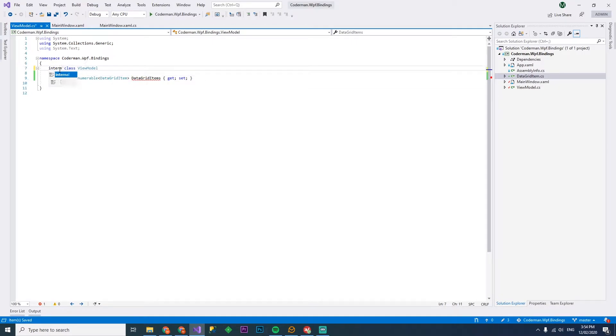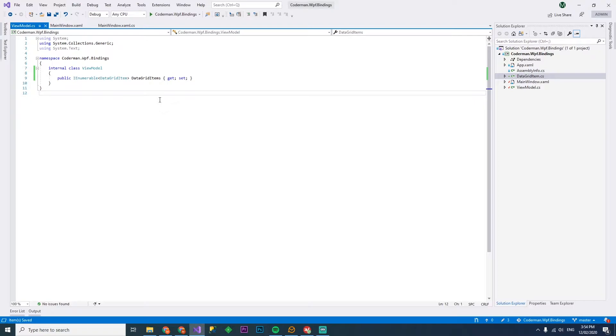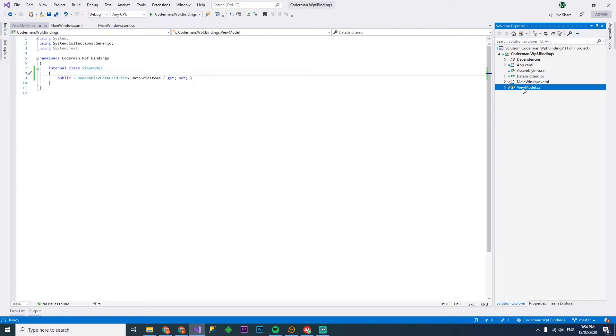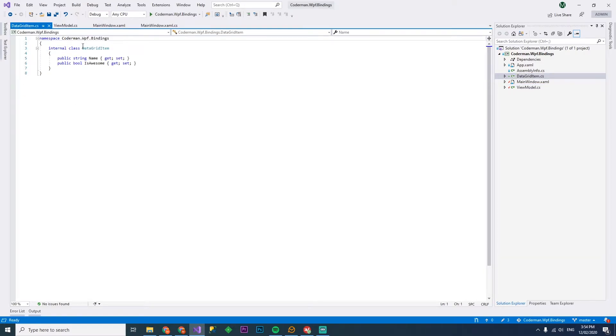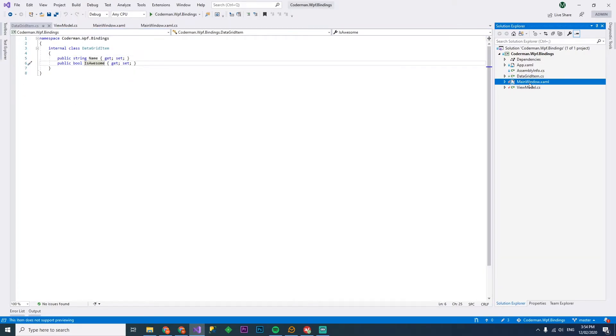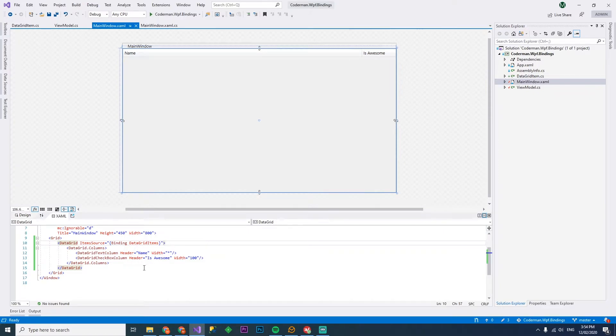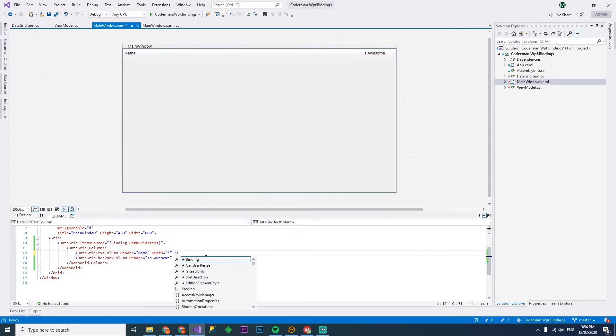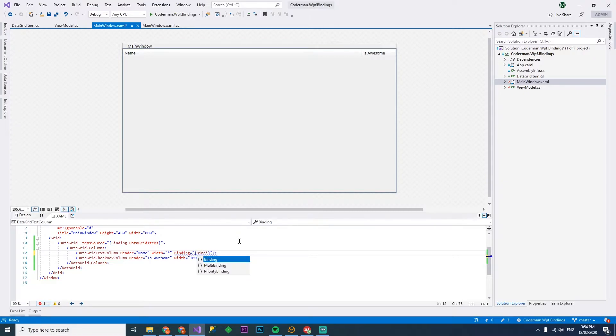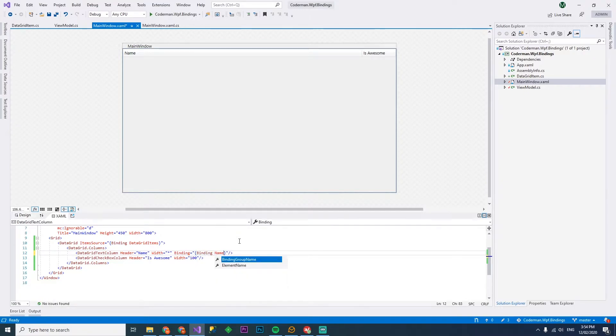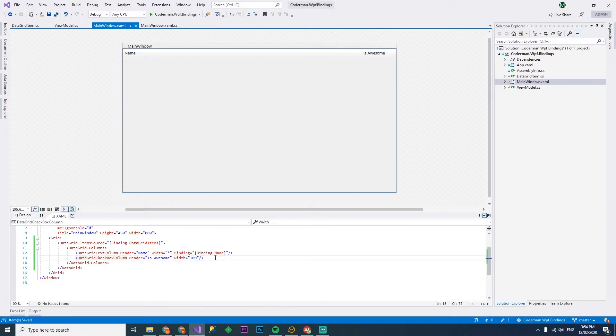So our data grid item will have a public string name and a public bool is awesome. And we'll go back to our view model and we'll call this data grid items, get set. We'll make our view model internal because we don't want the view model to be accessed outside of this assembly.